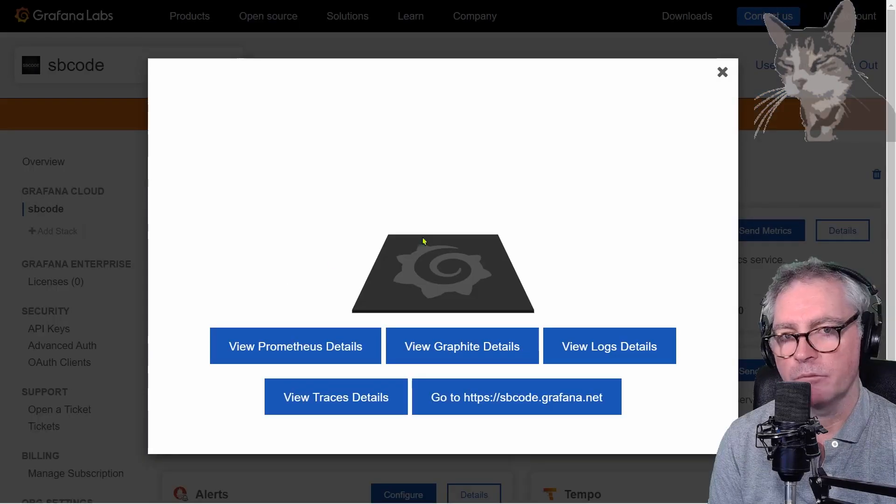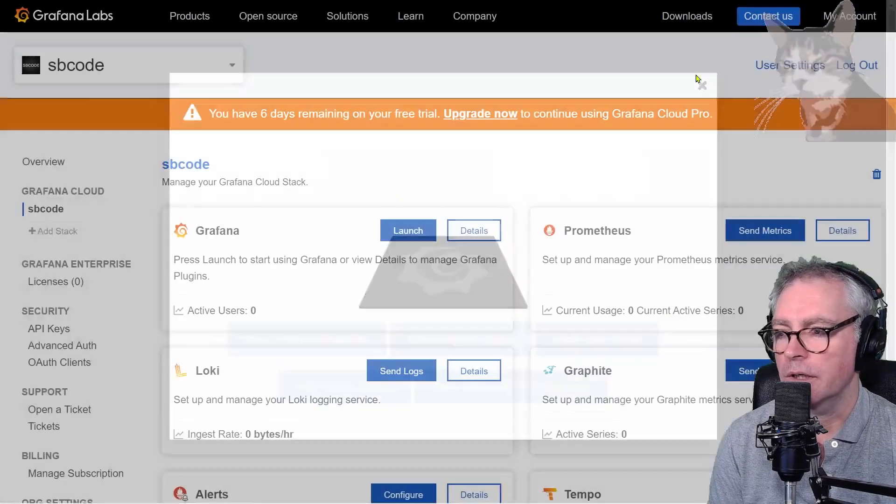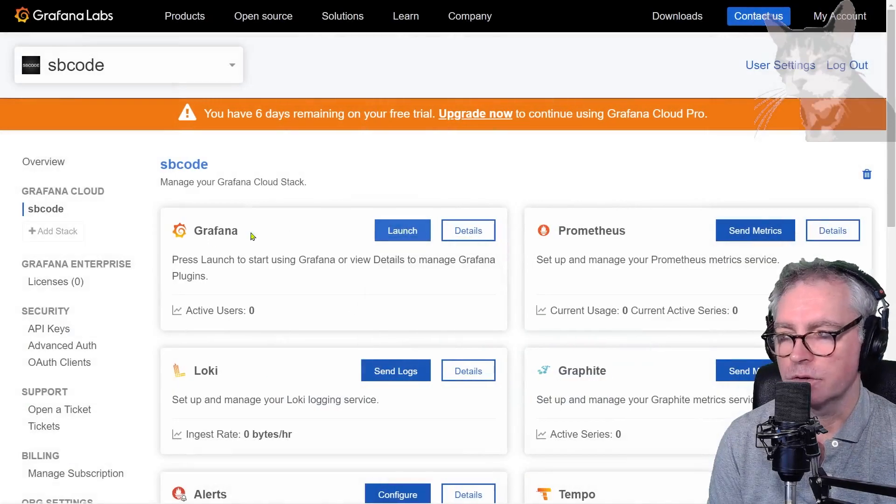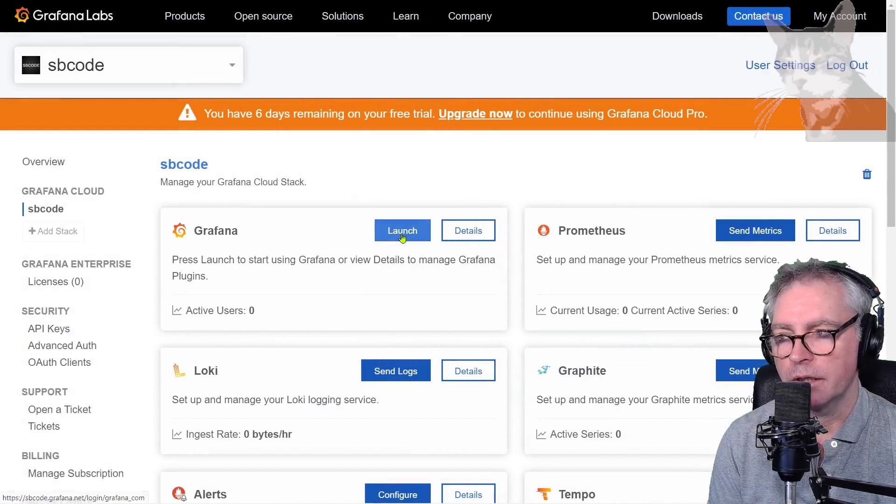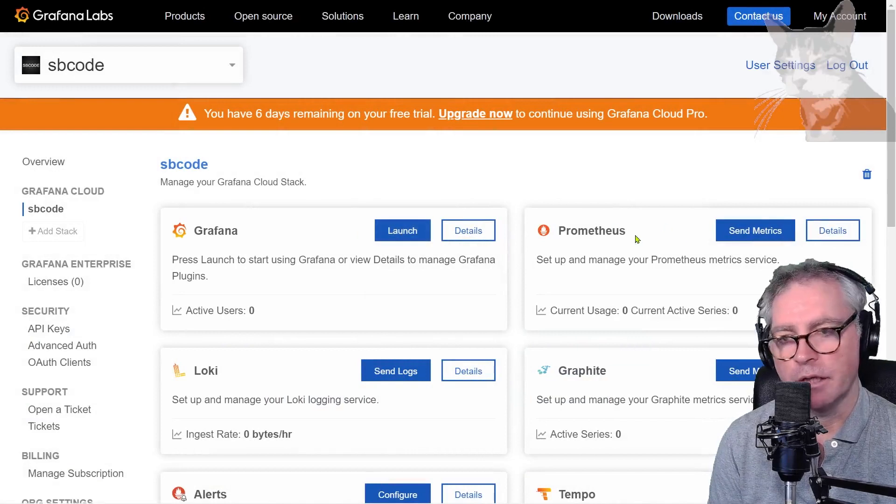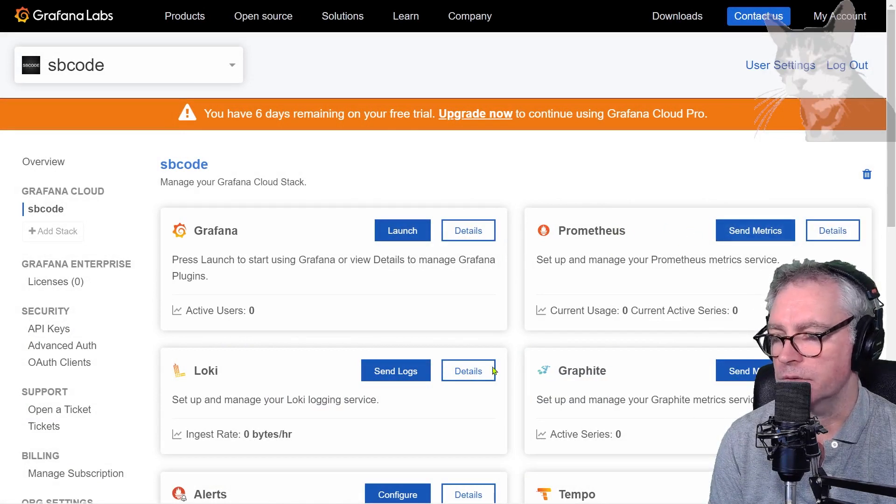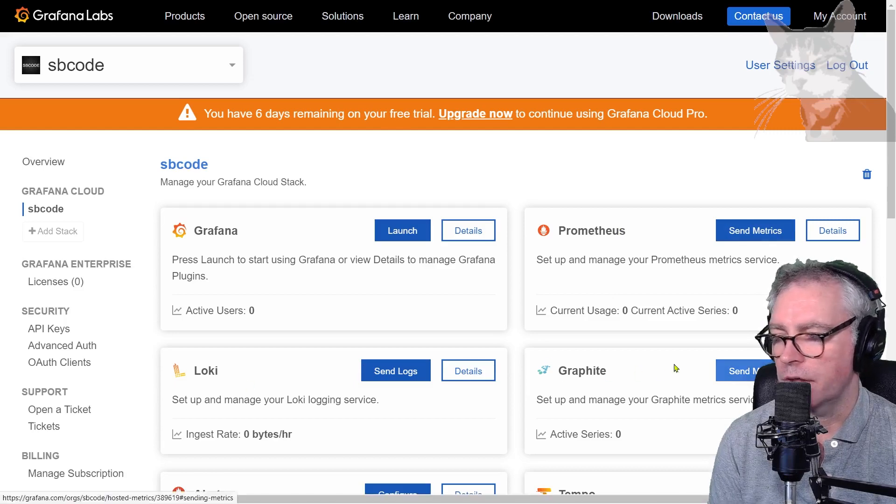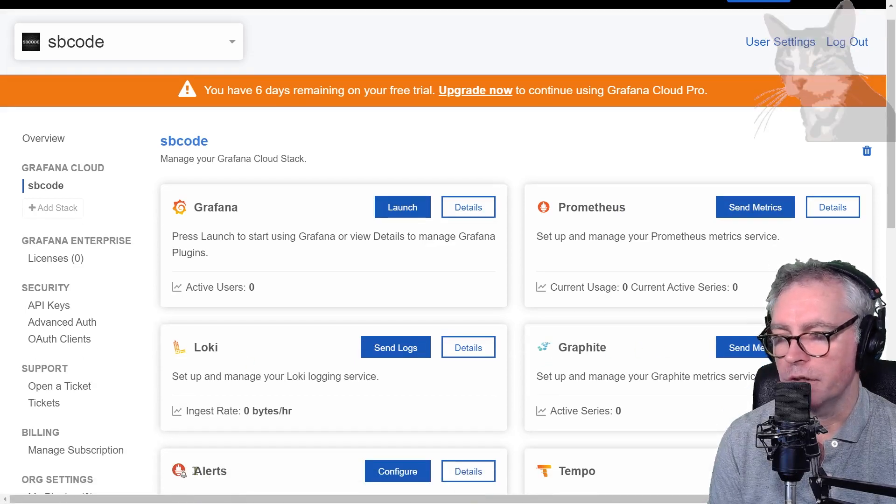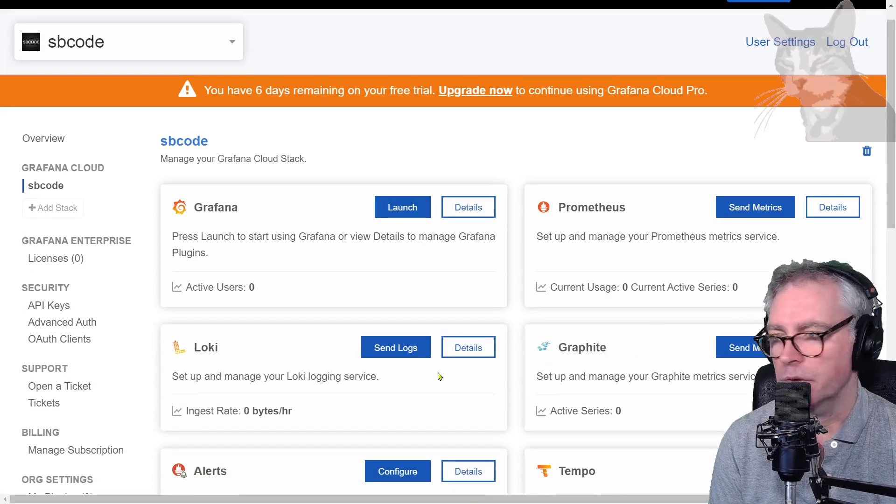Anyway back into my Grafana labs account I can also launch my Grafana instance there or I can get the details or the endpoints I can send Prometheus data to, Loki, Graphite, Prometheus based alerts and another service called Tempo.